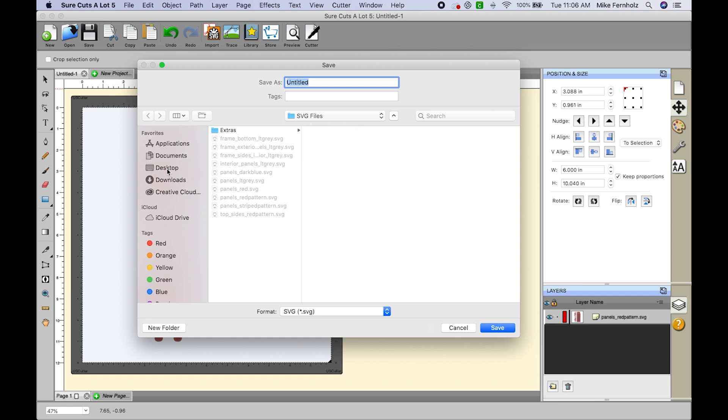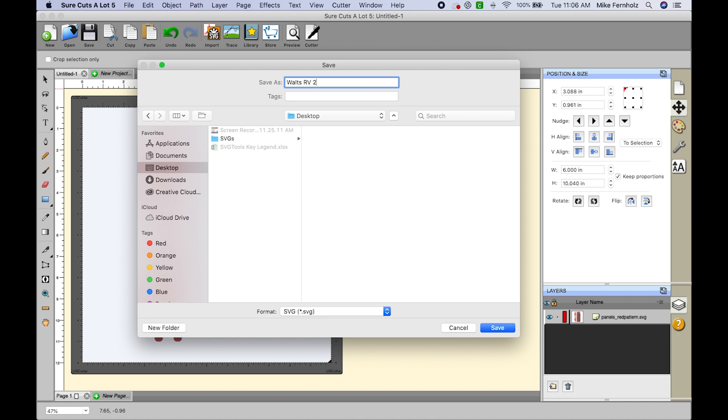I want to save this to my desktop so I click on my desktop and I need to give this a title. So I'm going to call this Waltz RV2.